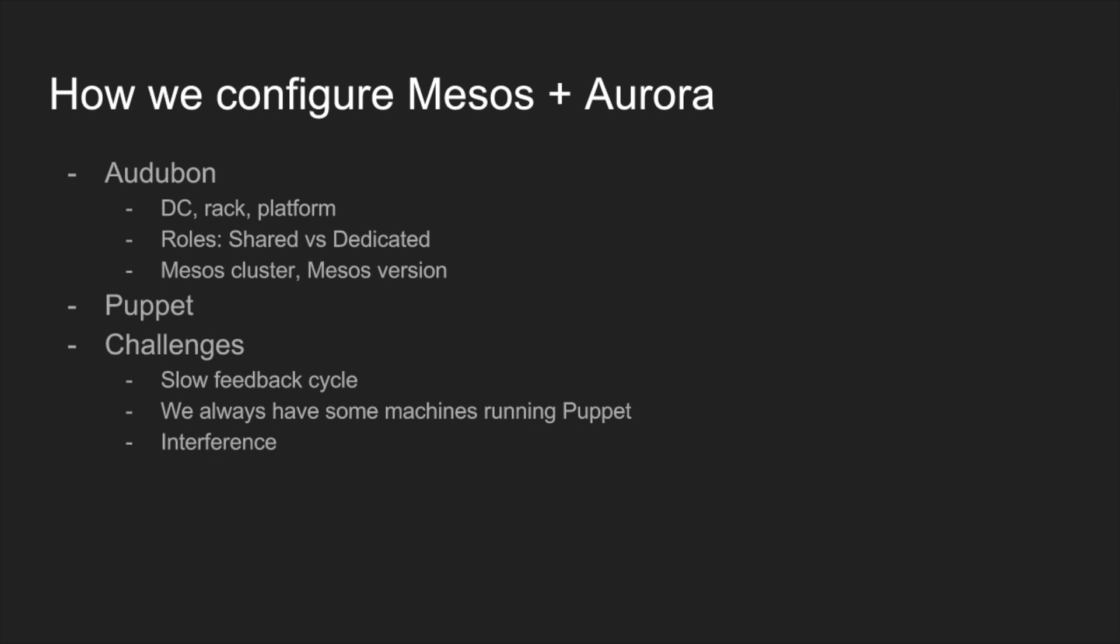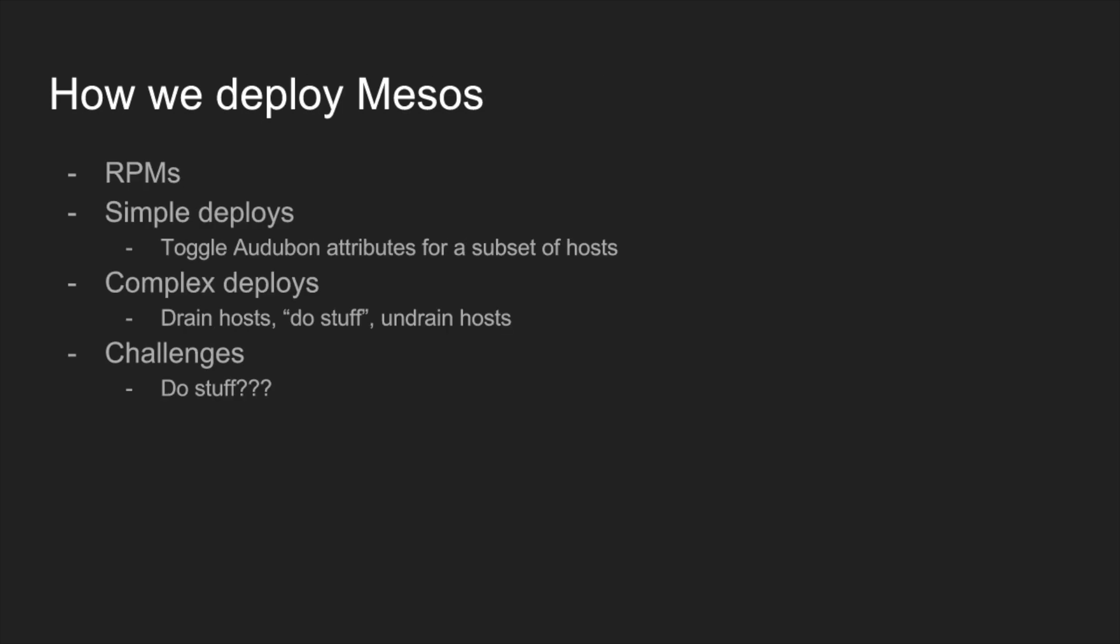How we actually deploy Mesos is built as an RPM, so an RPM for each operating system that we support. And to actually deploy it, it's just a matter of toggling an Audubon attribute to say this version of the RPM should be installed. That allows us to actually roll out the changes to a small subset of hosts as well, just by toggling the attributes on those specific hosts. Typically, we get the RPM, get the bits out to the host, and then we'll change the configuration like enable the feature or something like that. That works well to a degree, but then sometimes we have some interesting deploys.